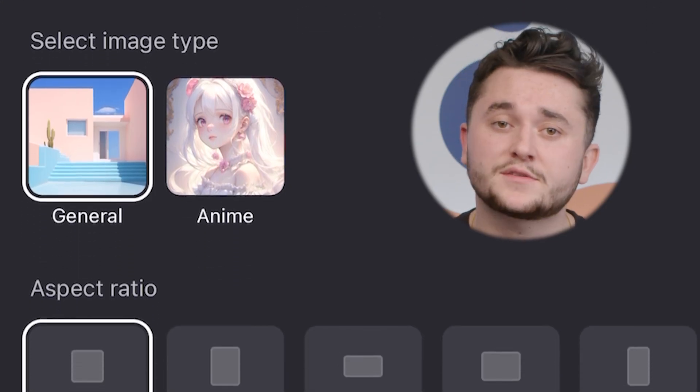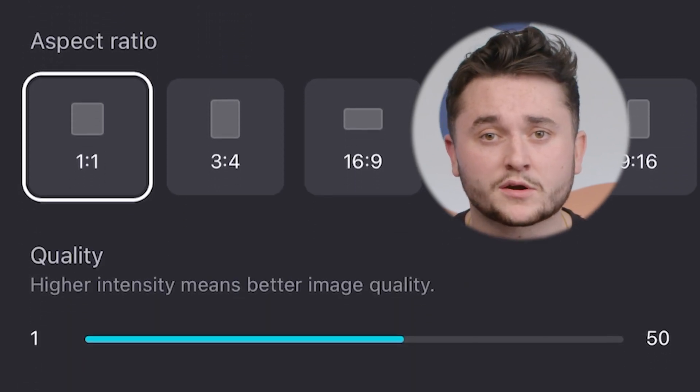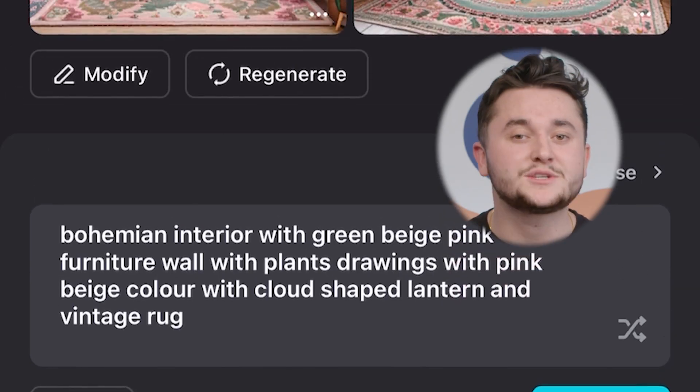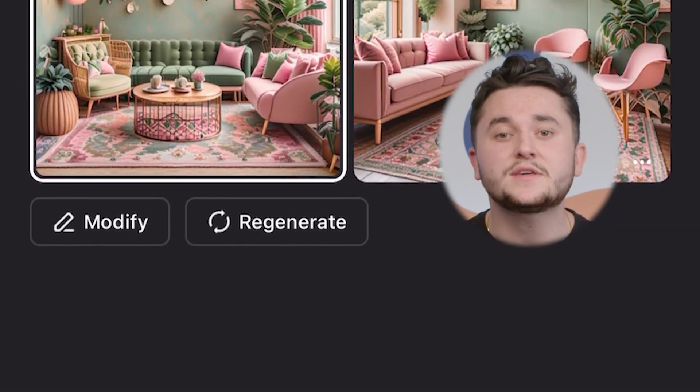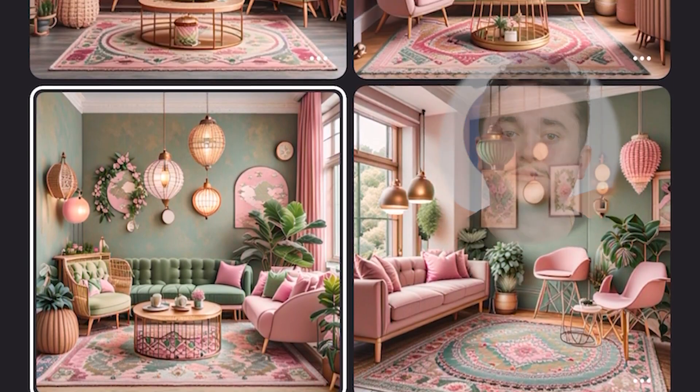The last feature of the advanced settings that you need to know is the quality bar. The quality bar allows you to change the quality of the clips that are created using the image generator. The higher the number, the closer the system will try to match the picture to the prompt. Once you have chosen the images you want to use, you can save them and they'll be added to your camera roll for you to use in your project.